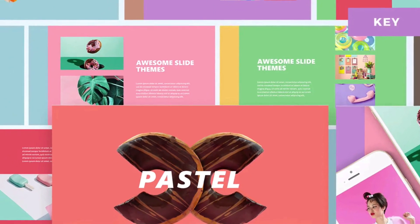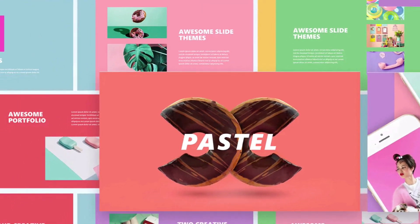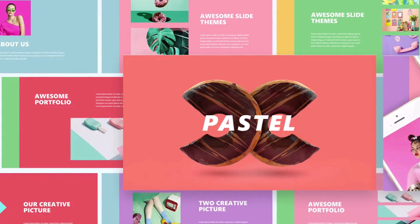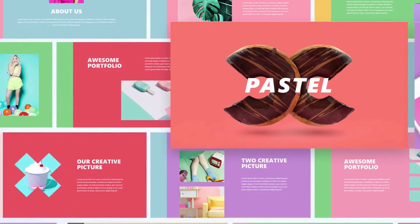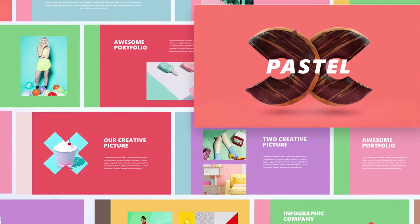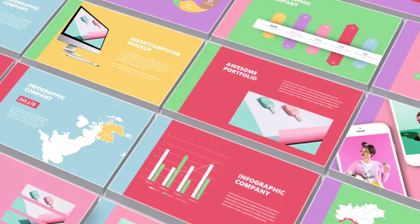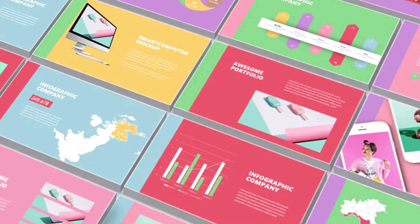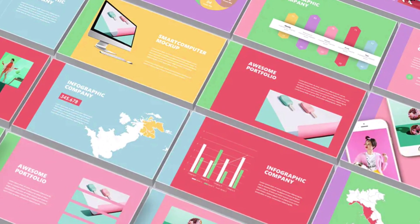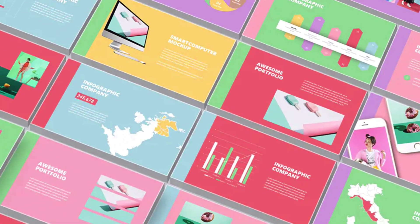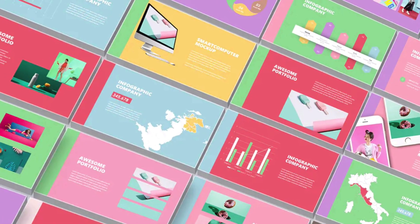Pastel. No one will call this colorful slide deck boring. Featuring soft hues, this one lends a bit of spring freshness to your slides. Inside, you'll find 32 slides that you can quickly customize, including some cool features like device mock-ups to show off your online content.